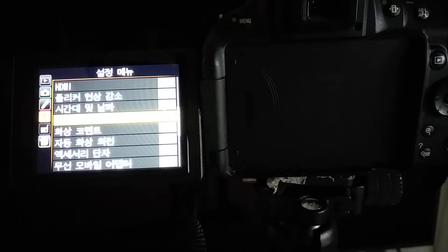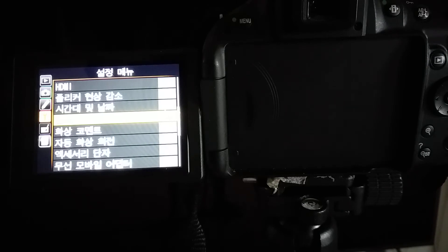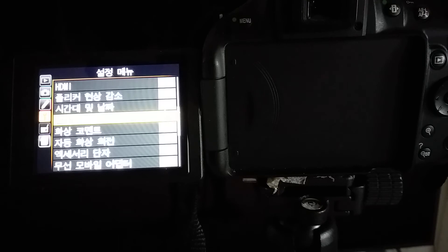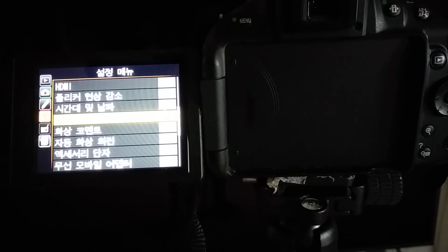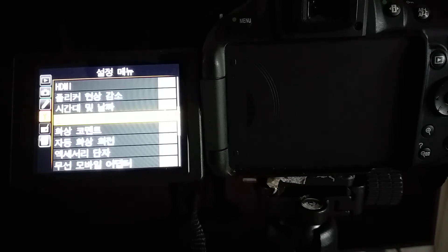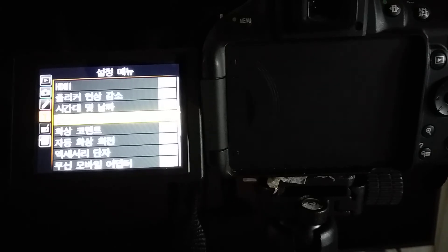If you bought the camera, you turn on the camera, you will be freaked out because all that language you cannot read. Don't worry, very simple. I will show you step by step how to change back to English language on this new camera.